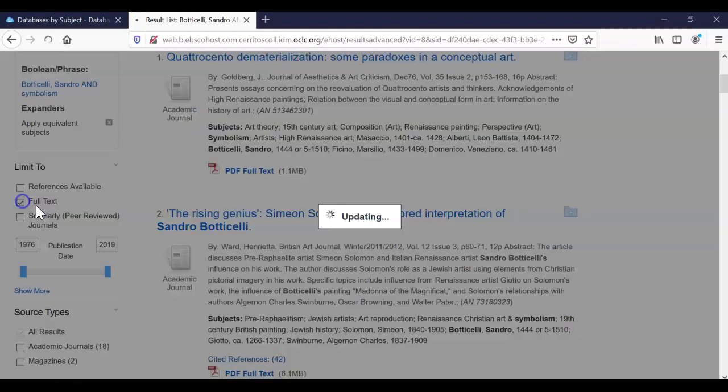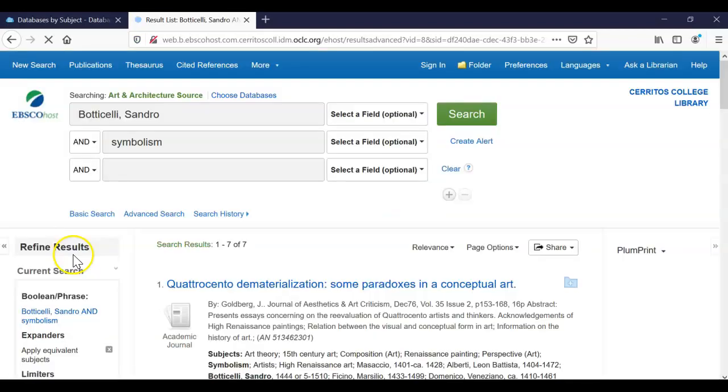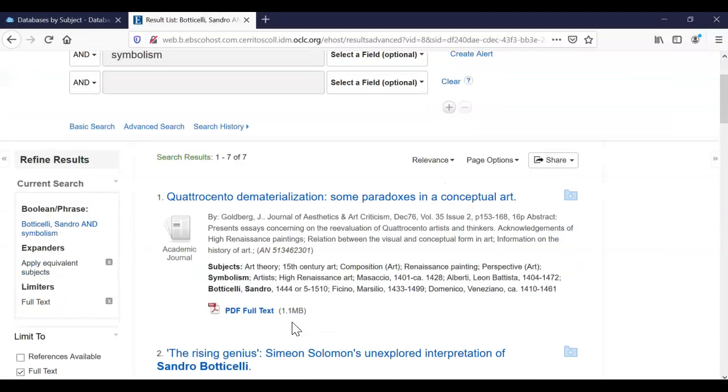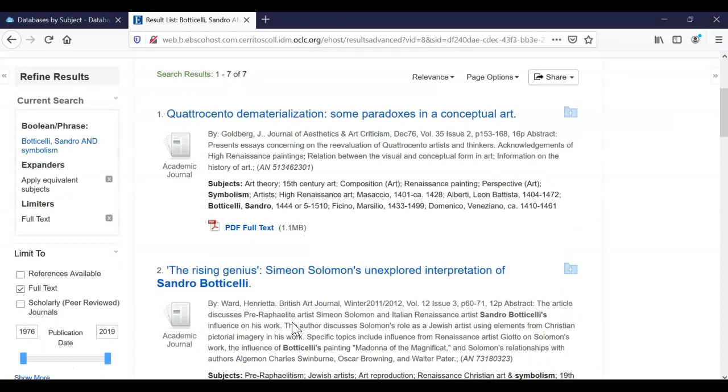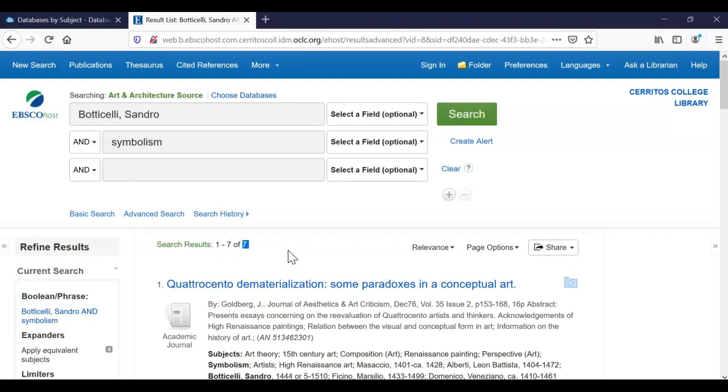Now make sure we keep our limiters, the same ones we had before, full text. So it turns out only seven of those 20 articles we have full text access to. Now when I have a result list this small, you might need five to ten resources for your entire paper, and for each subparagraph, maybe only one or two. So it could be that these seven articles is all that you might need for your paper. However, if you wanted to expand your search a little bit more.